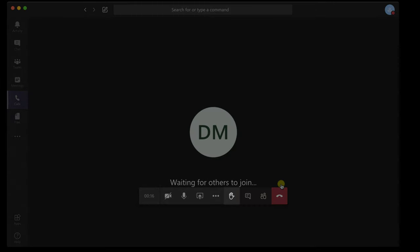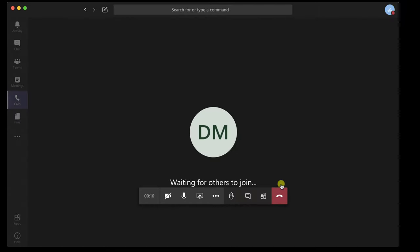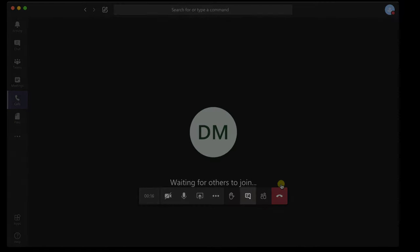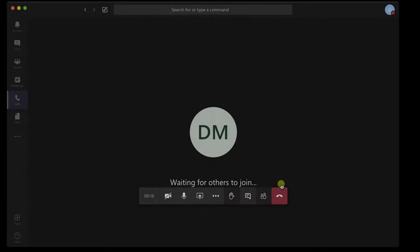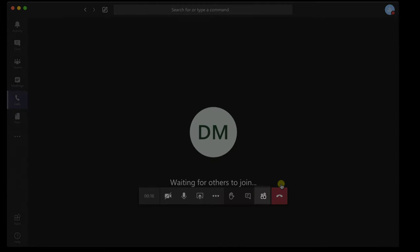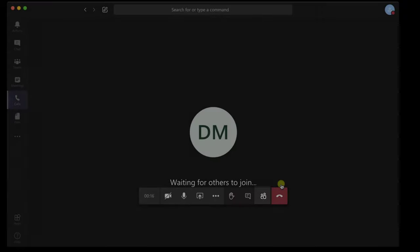The next button is raise hand. You can show the organizer of the meeting you wish to say something. The chat button will open the conversation, and the participants button will show you the current persons in the meeting, and you will be able to invite somebody to the call.